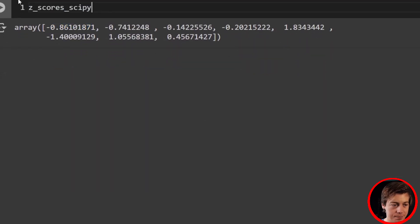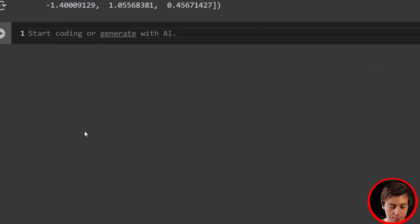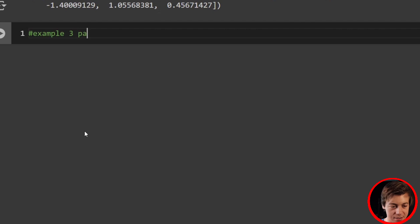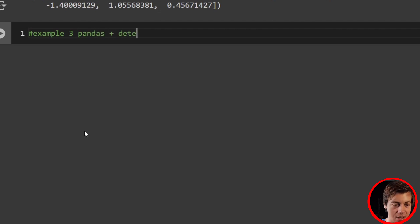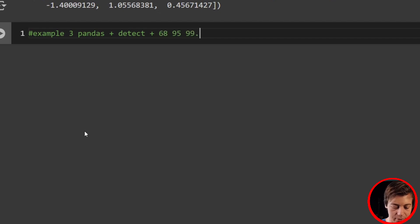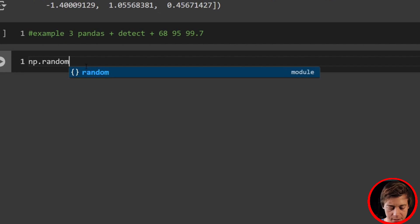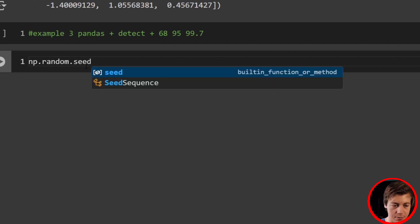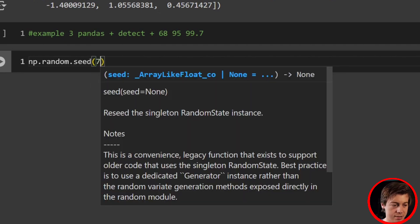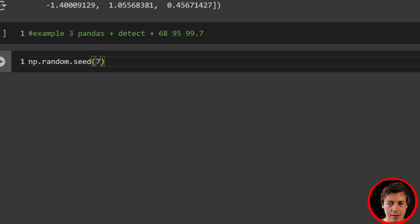Now I want to show you Pandas. In example three, we're going to use Pandas to detect outliers, and I'll also show you the 68, 95, 99.7 rule in practice. The first thing we're going to do is set a random seed — np.random.seed(7) — so you can replicate the exact results I'm doing here.